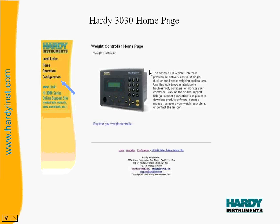Mapping is an important aspect of setting up the 3000 series units. These slides will demonstrate the mapping of a set point to one of the output relays in the HI3030 unit. This same type of mapping applies to other units in the 3000 family.